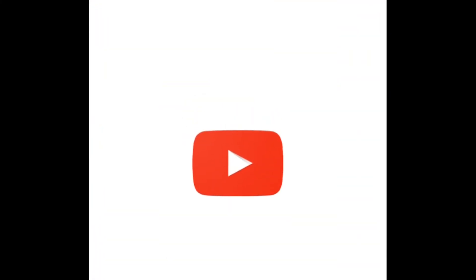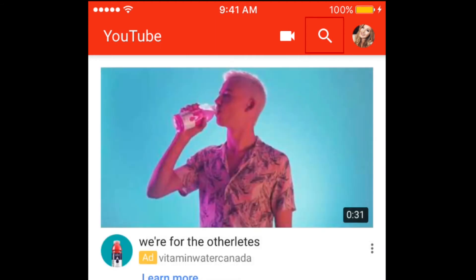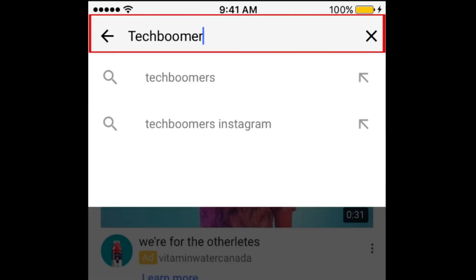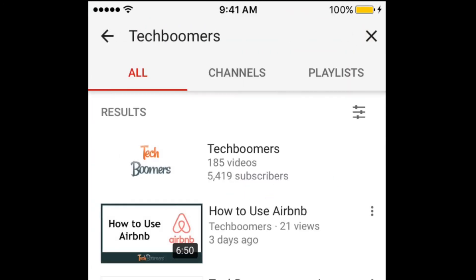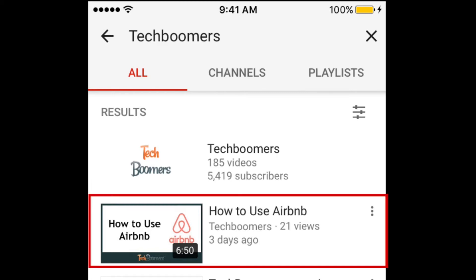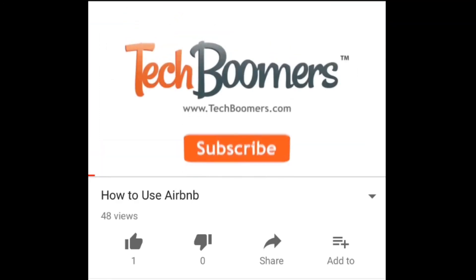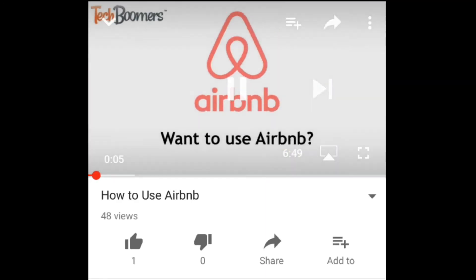For the first method, start by opening the YouTube app on your device. Now, search for the video you want to share. Scroll through the search results and find the video you're looking for. Tap it to open it. The video will open and start to play. Tap on the video player window to reveal some icons. Then, tap the arrow icon at the top of your screen.